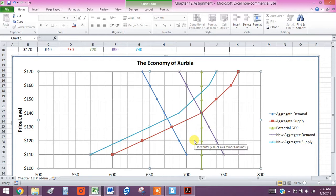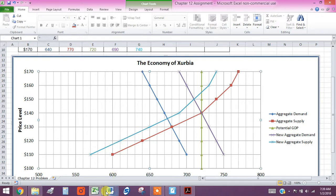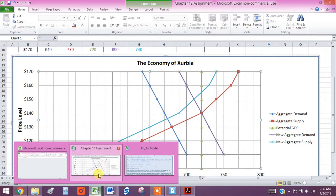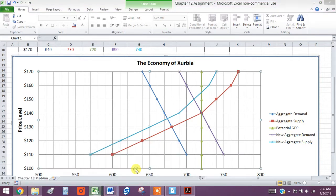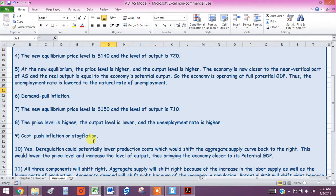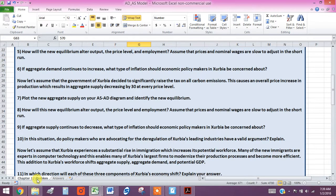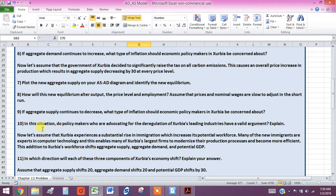Okay, I'm going to answer number 10 on this video and then pick up number 11 on the next video. So let's jump back to where we are here. Number 10. Actually, I want the question before the answer. In this situation, do policy makers who are advocating for deregulation of Exurbia's leading industries have a valid argument? Explain. Well, yes, they do.